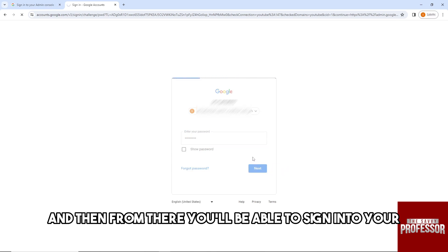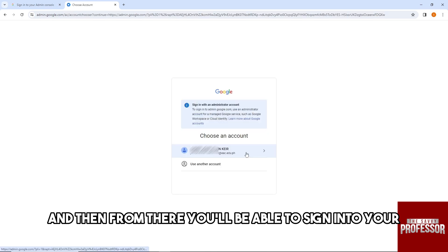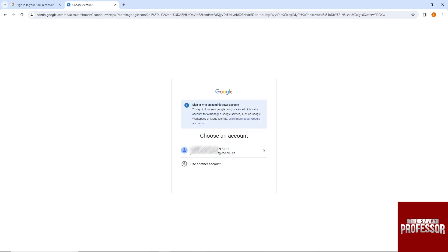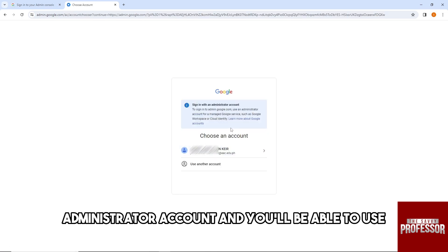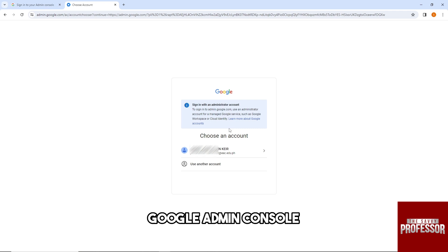Then from there, you'll be able to sign into your administrator account and you'll be able to use Google Admin Console.